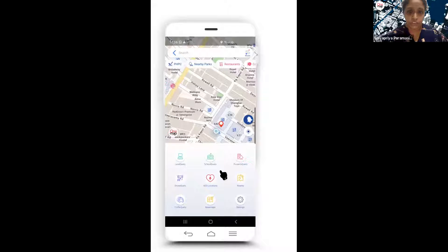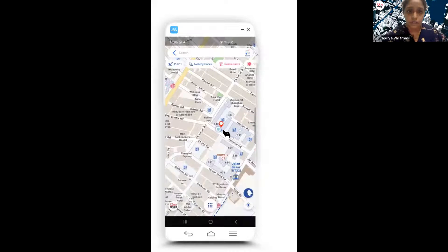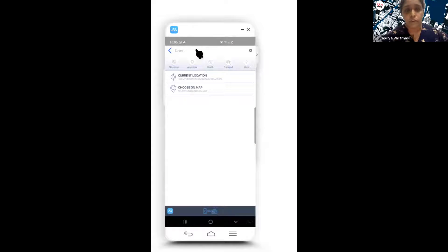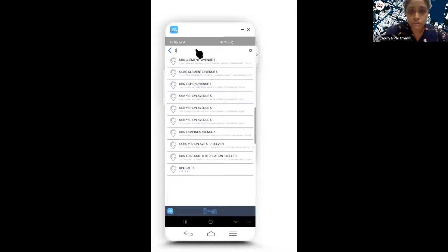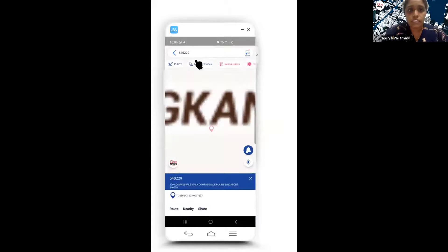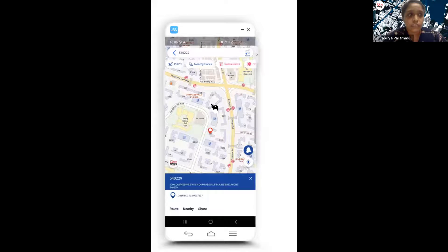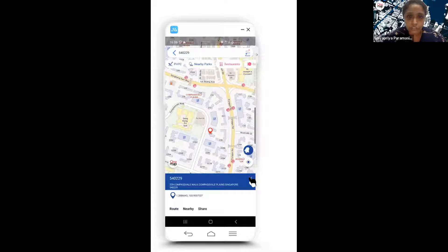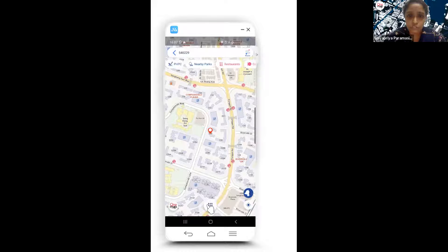The menu includes land query, school query, property query, room query, and nearby services. You can start by searching a location using postal codes. The search results are based on POIs and streets — not necessarily commercial business names — but most addresses are easily searchable. With the selected location, further details are shown at the bottom panel, which you can close and proceed to use other functions.